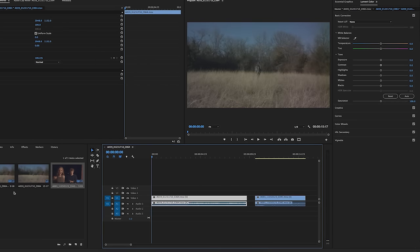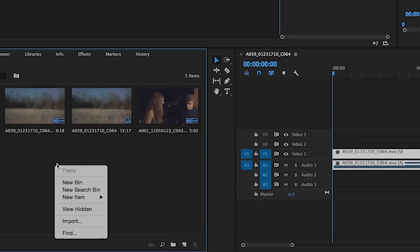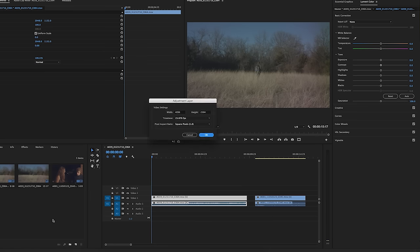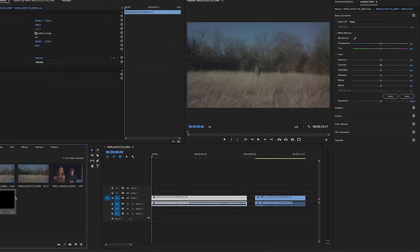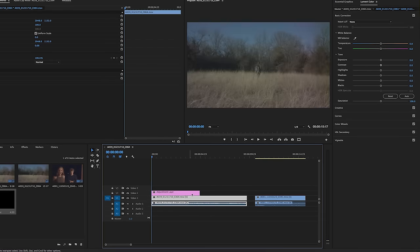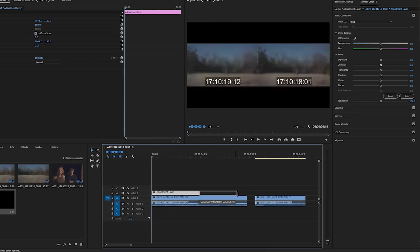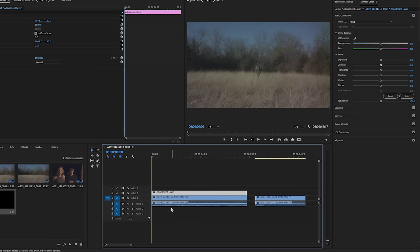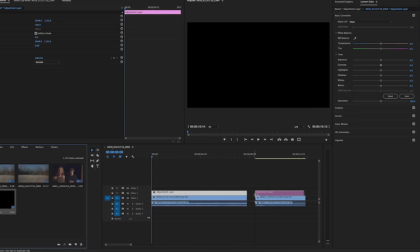The first thing we're gonna do is create an adjustment layer. How you're gonna do that is right click, go to new item, select adjustment layer inside your project window, press ok. Just drag that right on top and then trim that to make it the same length of the video.